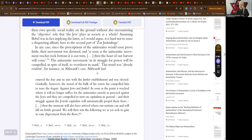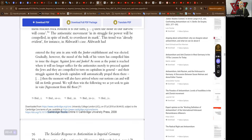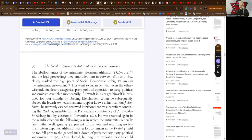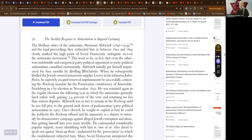Alwardt entered the fray arm in arm with the Junker establishment and was elected. Gradually however the mood of the bulk of its voters has compelled them to issue the slogan against Jews and Junkers. As soon as the point is reached where it will no longer suffice for the anti-semites to proceed against the Jews, and they are compelled to turn on capitalism in general, the movement will also have arrived where our notions can and will fall on fertile ground. We will then win the following. Easy peasy.